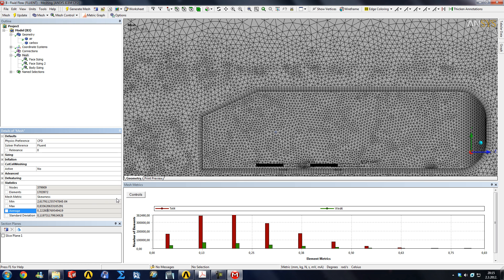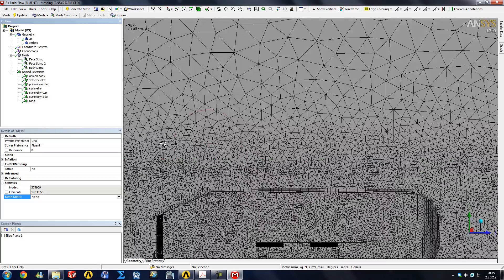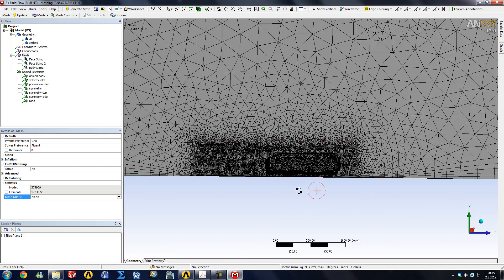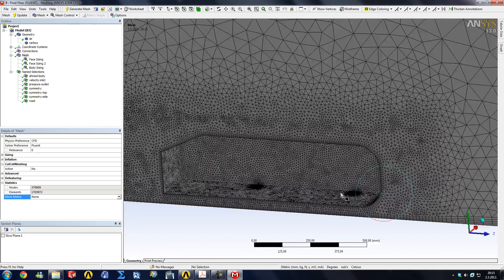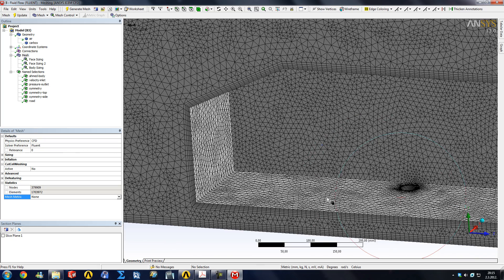I will bring this back to none. We have our name selections for Fluent, and this will for now conclude our tutorial on meshing. However, maybe I can show you a few more things.